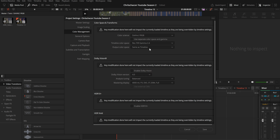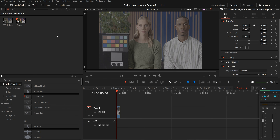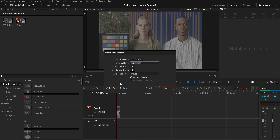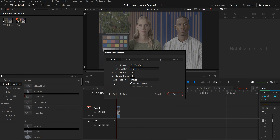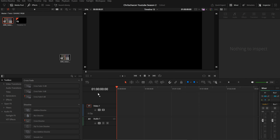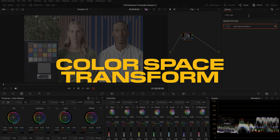To set up a scene-referred color space in DaVinci Resolve, we'll be using DaVinci YRGB instead of DaVinci YRGB Color Managed. DaVinci YRGB gives us complete manual control over our color space and gamma settings, allowing us to individually set and adjust these for each clip, timeline, and output. This approach provides the most flexibility and precision, perfect for those who want to customize the workflow according to their specific needs.